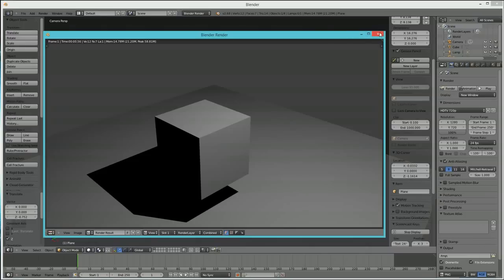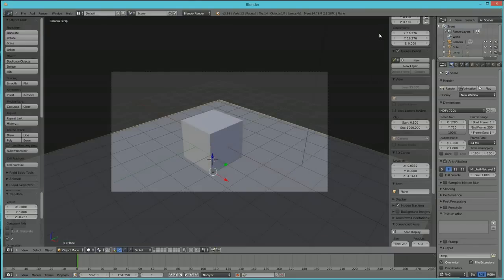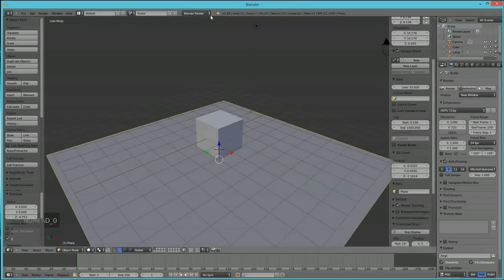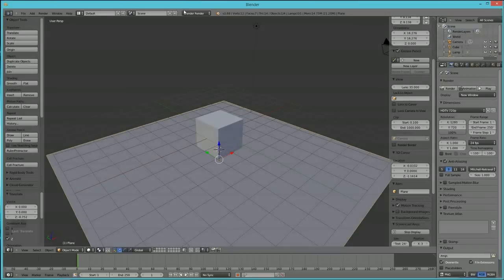All right, here's our cube. This is what we're in. We're in something called the Blender Renderer. This is the standard default renderer and it's how Blender outputs things. It's also how Blender deals with light.